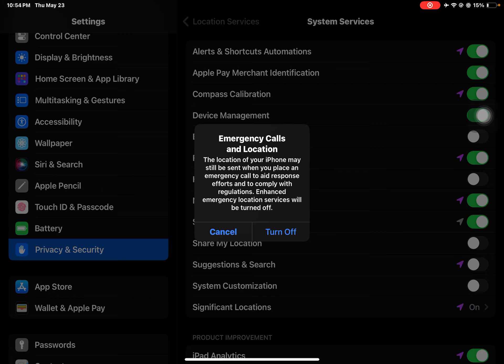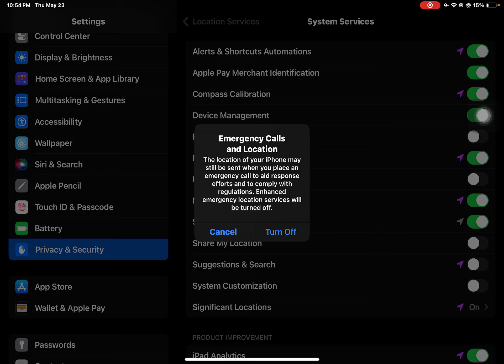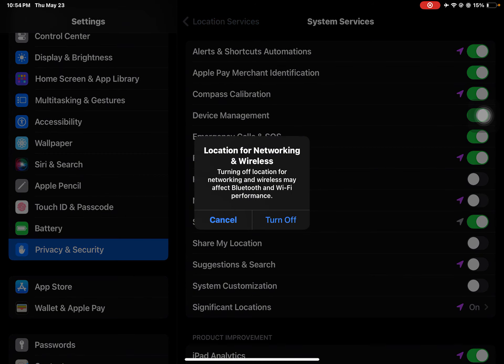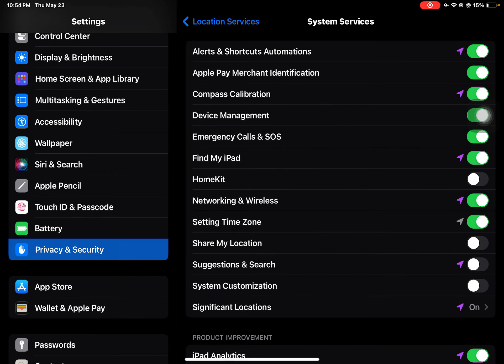But do not turn this off because this will affect your Wi-Fi performance. Just like networking and wireless.